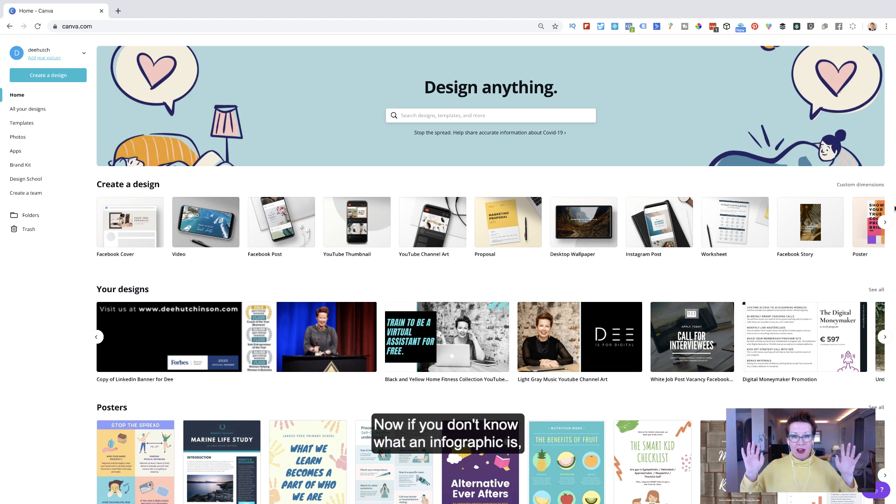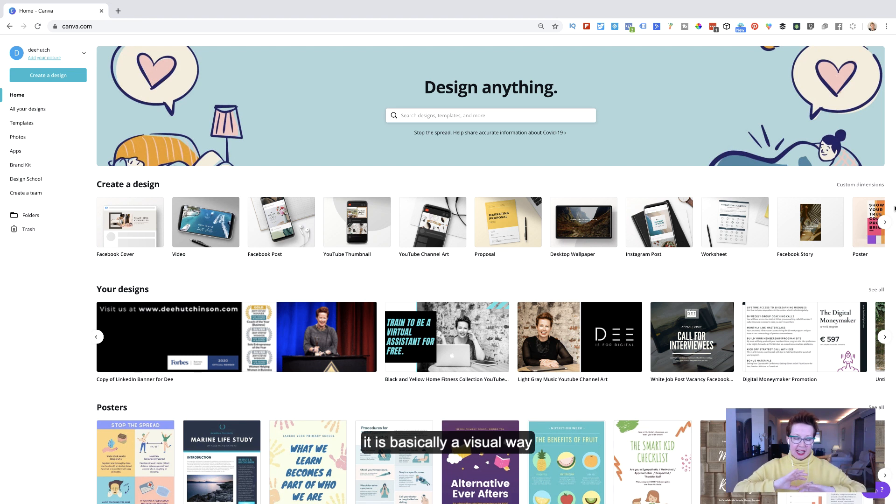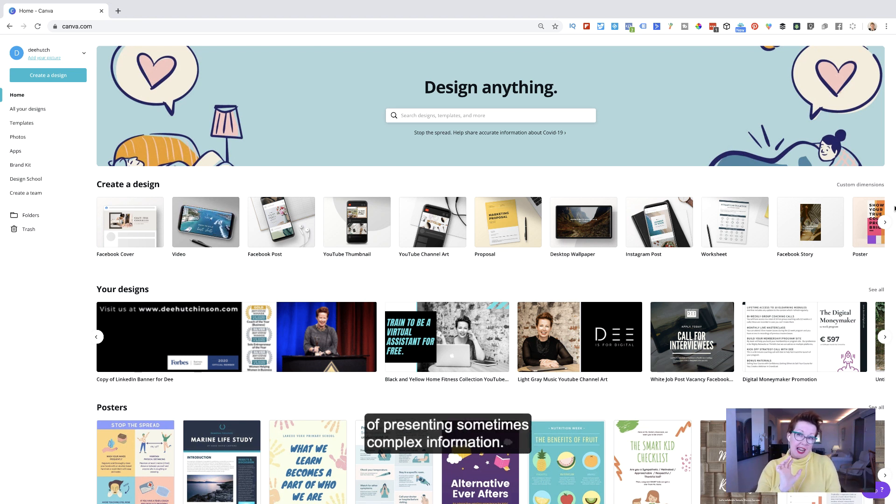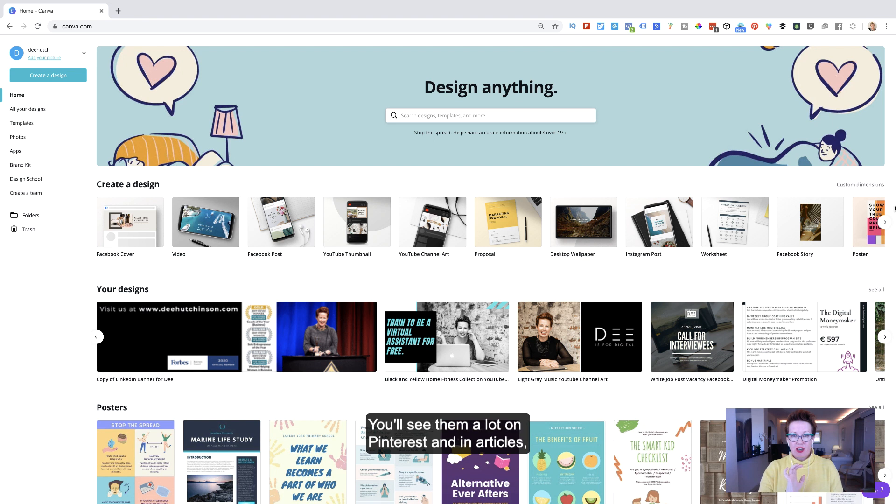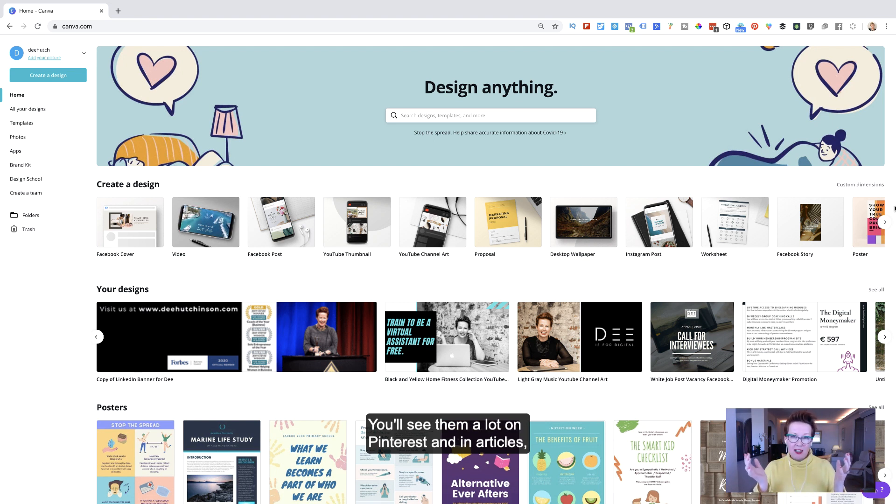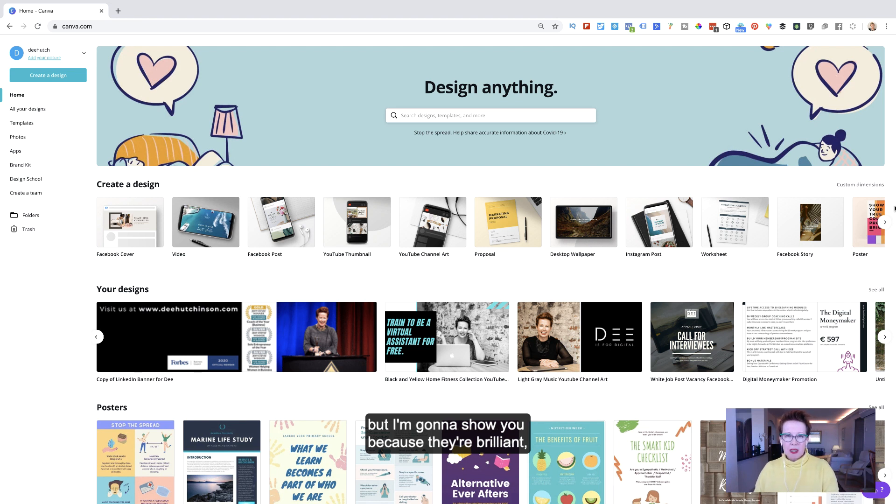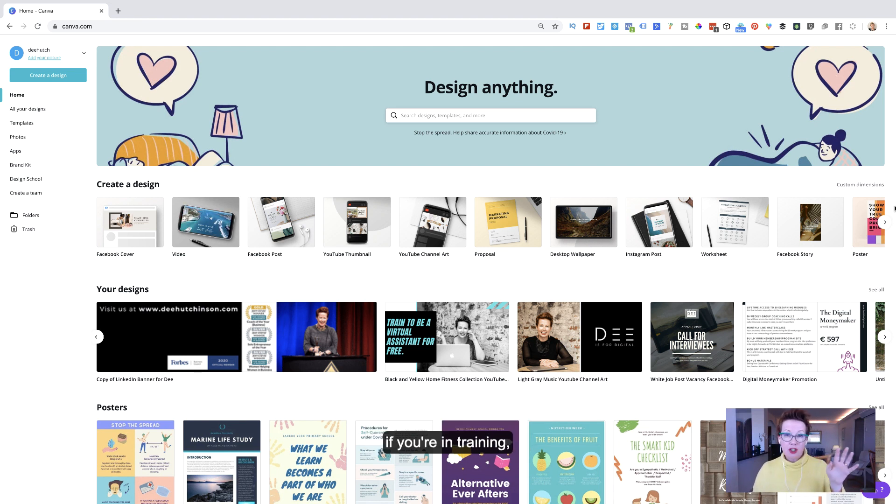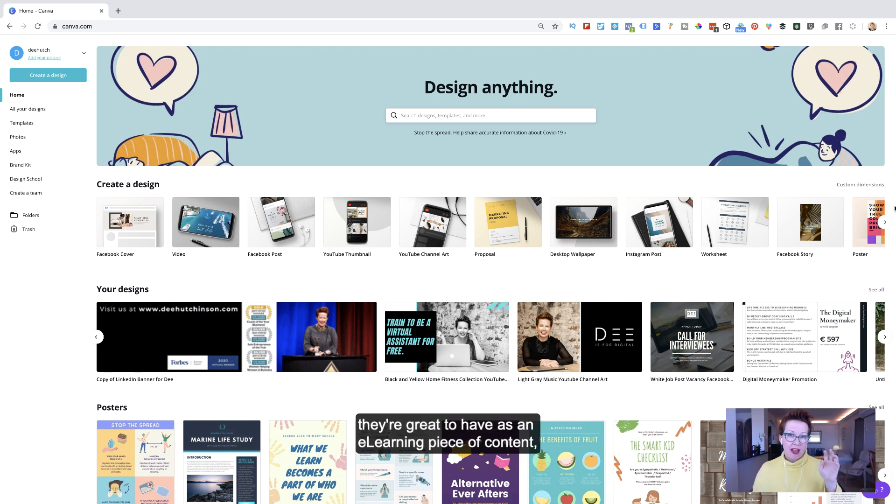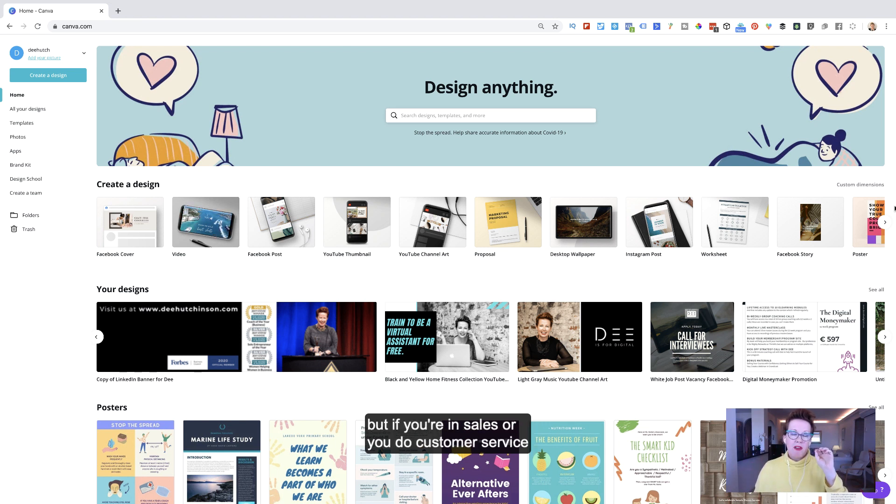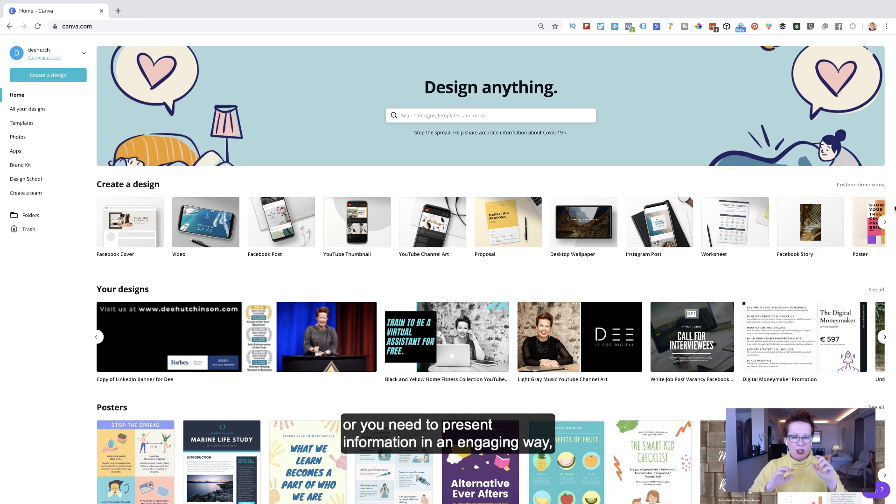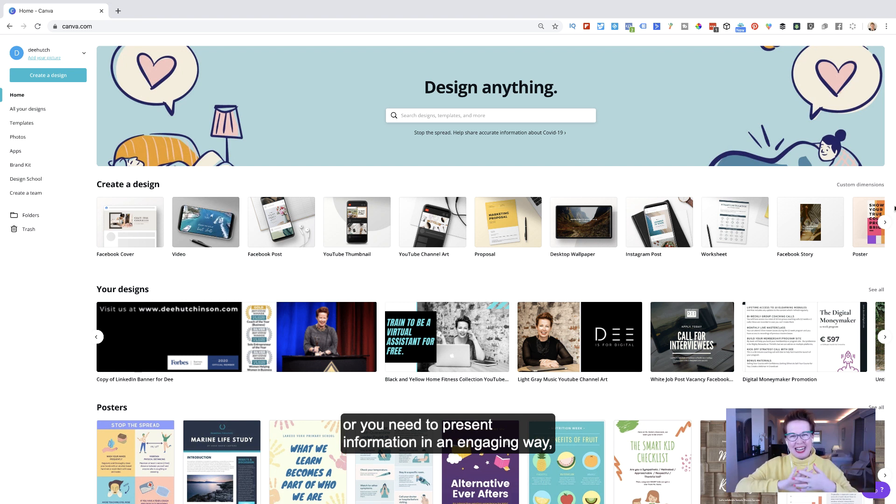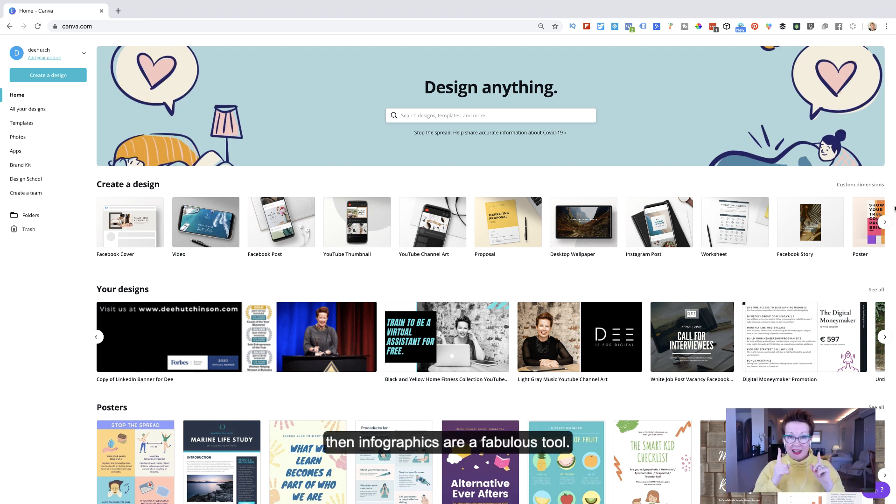Today I want to show you how to create an infographic. Now if you don't know what an infographic is, it is basically a visual way of presenting sometimes complex information. You'll see them a lot on Pinterest and in articles. But I'm going to show you because they're brilliant if you're in training, they're great to have as an e-learning piece of content. But if you're in sales or you do customer service or you need to present information in an engaging way, then infographics are a fabulous tool.